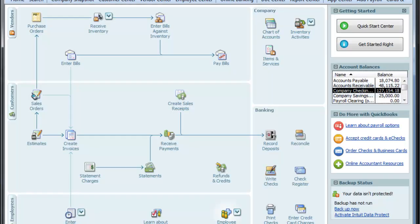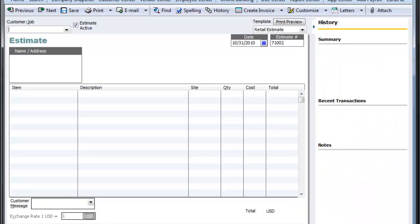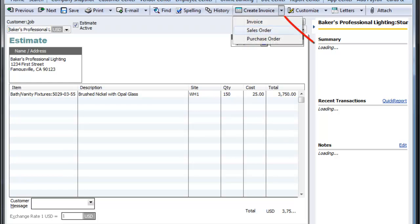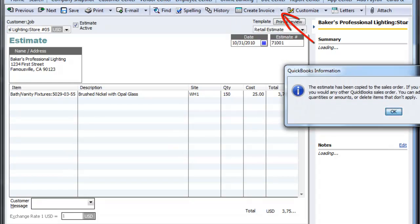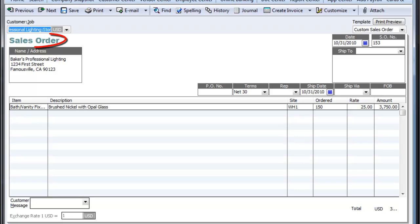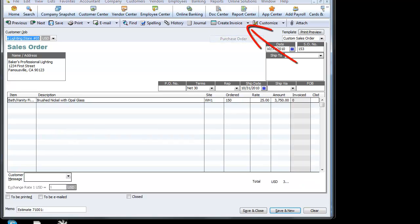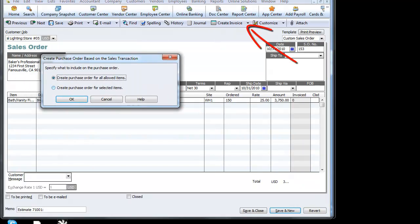We'll hit save and close. The customer calls up and says they want the quote, so we'll go ahead and convert this to a sales order. We now have an open sales order that we can track — 150 items — and at this point it's time to place an order to our vendor. We'll create a purchase order for all allowed items, or we can create a purchase order just for specific items on the sales order.